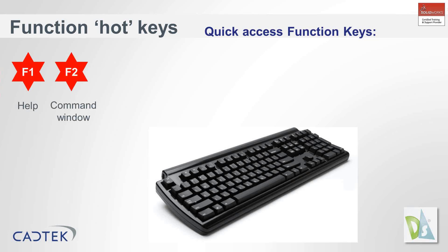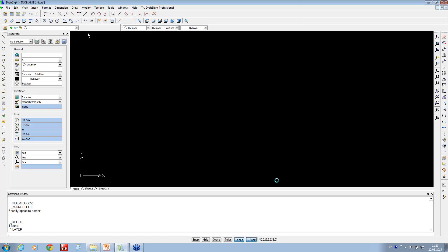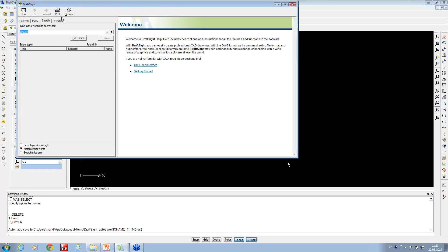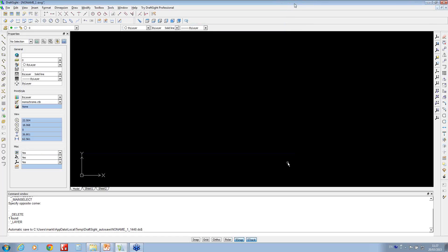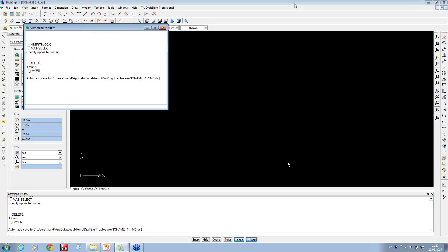F1 will just bring up the help, and F2 brings up the command window. Going into the application, F1 pops up the help menu straight away — you've got an index and a search function. There are quite a lot of online resources for DraftSight, including webinars. There's one called the Lion's Share by a guy called Mark Lions who has put a lot of resource available.